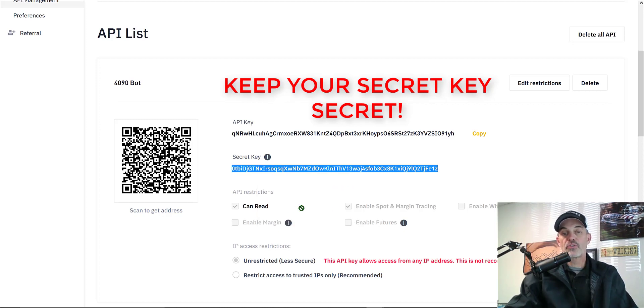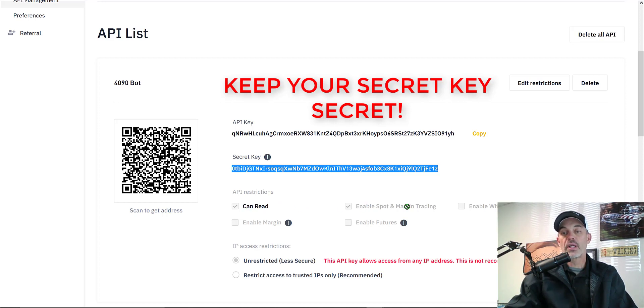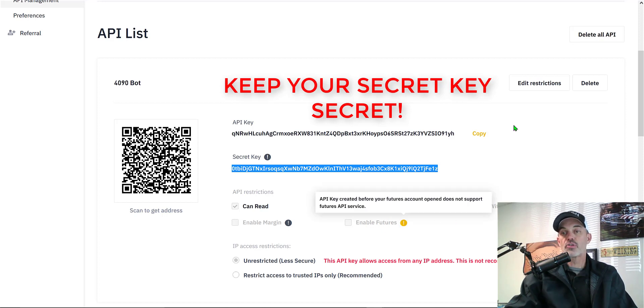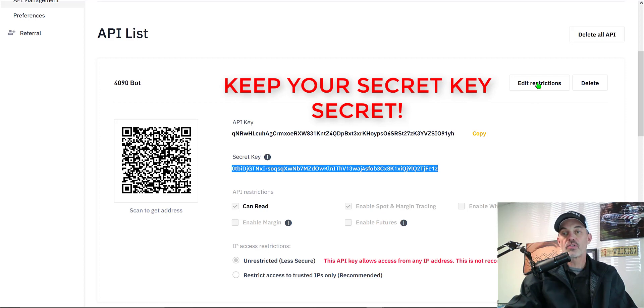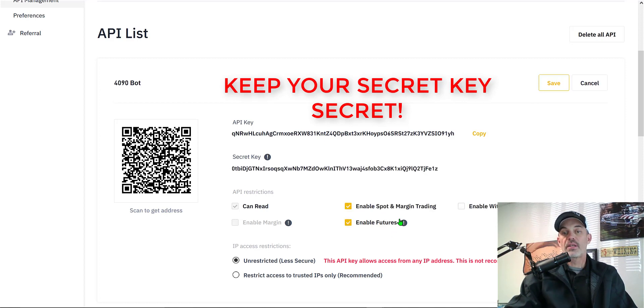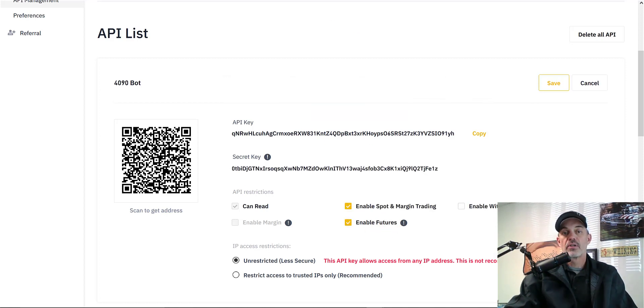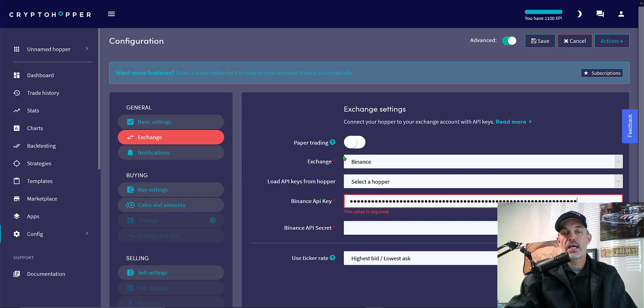Before I go too much further, you want to make sure that it can read and enable spot and margin trading. You don't want it to be able to enable withdrawals. You could also enable futures by clicking on edit restrictions. You would then enable the bot to trade futures on your behalf. So we'll go ahead and paste the secret key in place.